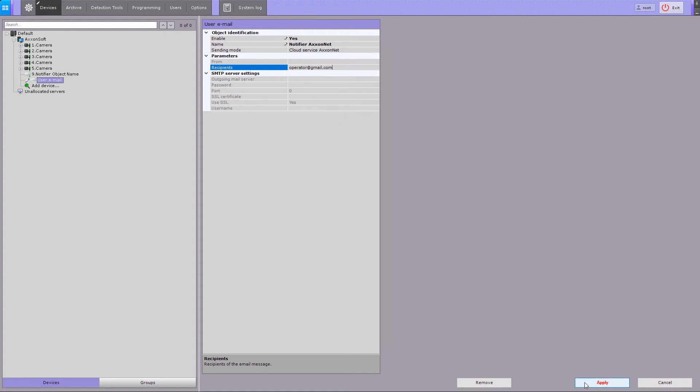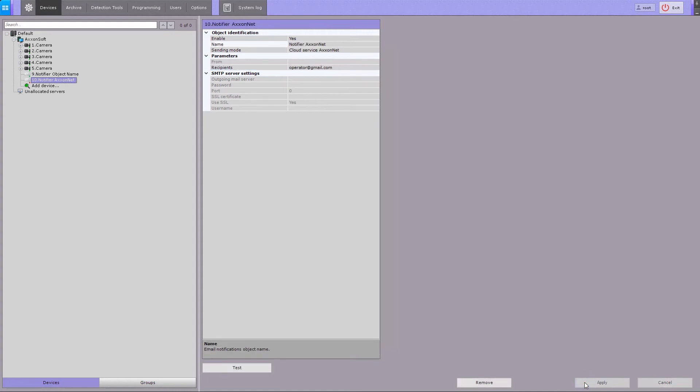Save the settings by clicking on the Apply button. Click on the Test button to send a test message. A test message will be sent to the recipient using the AxonNet Cloud Service.